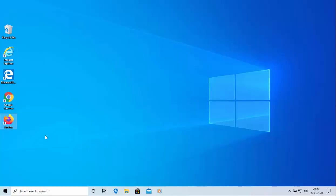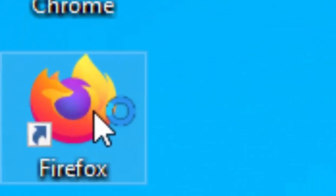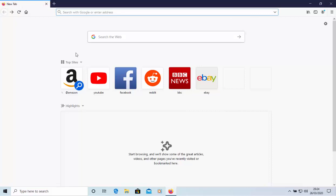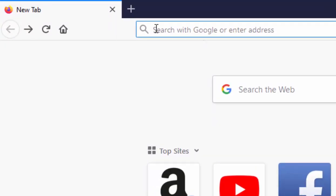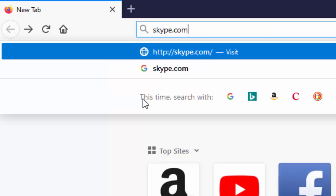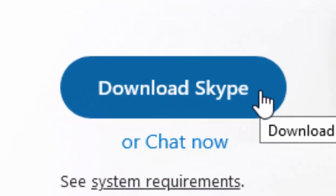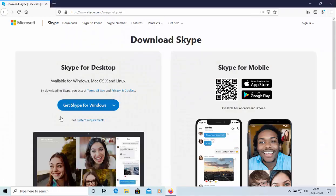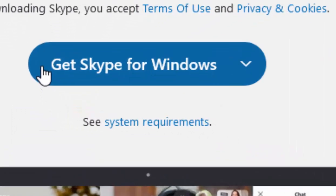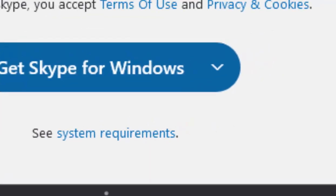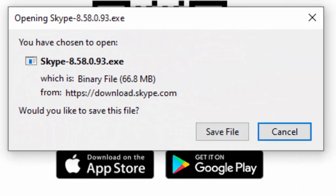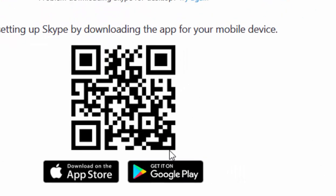If you want to use Firefox to download Skype, open Firefox. Move your mouse up to the address bar at the top of the screen, click into it and type skype.com, then press enter or return. Move your mouse over 'Download Skype' and left click once. When the page appears, move your mouse over 'Get Skype for Windows' and left click once. You'll see a box appear in the middle of the screen — move your mouse over 'Save File' and left click once.